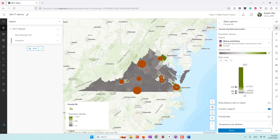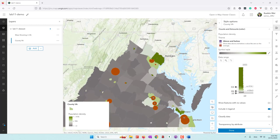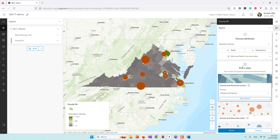Now you can see the color that emphasizes counties with high population density and also low population density. I'm going to click OK.